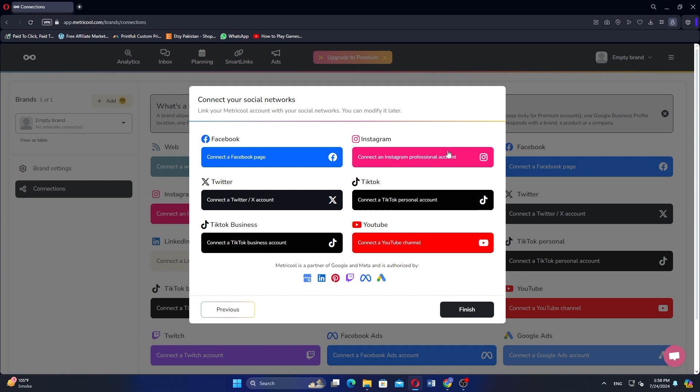Now enter your Instagram username and password and authorize Metricool to access your account. After successfully logging in and authorizing, your Instagram account will be connected to Metricool.